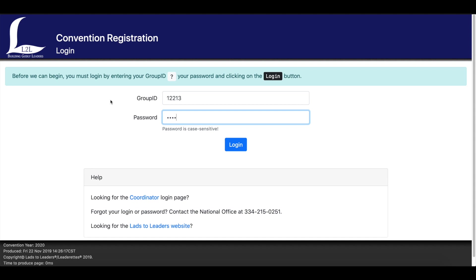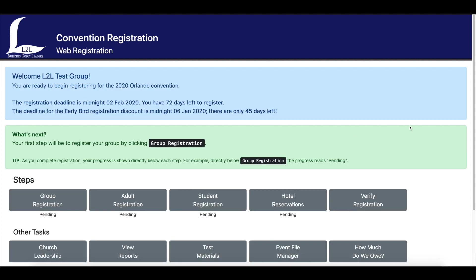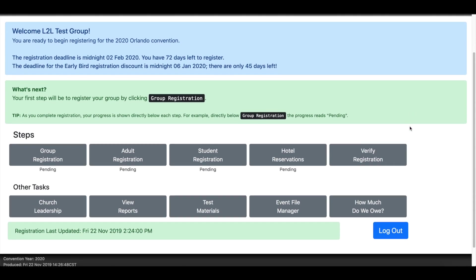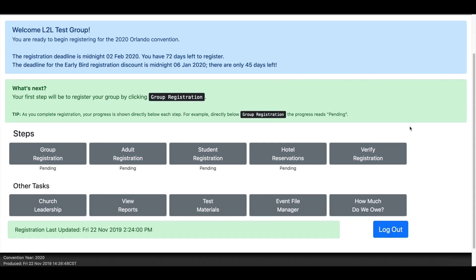If you do have a challenge with the password not working, please let us know and we'll double check everything for you to make sure you have the right information and be able to get you logged in. So after you've entered the information, you click login and it will take you to this welcome page that's the main menu for the registration portal.